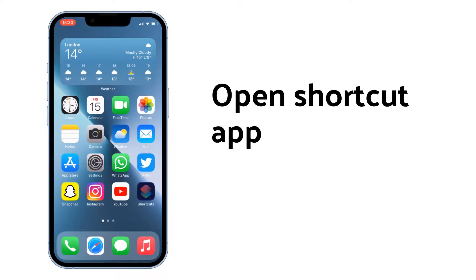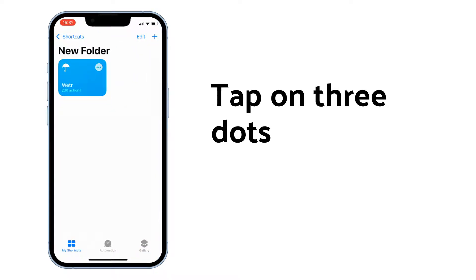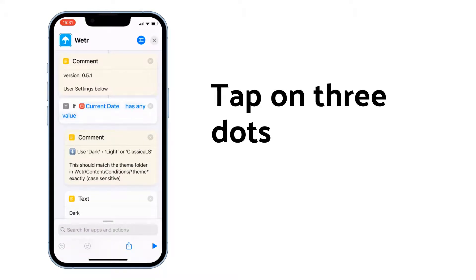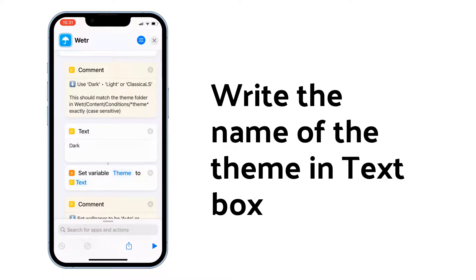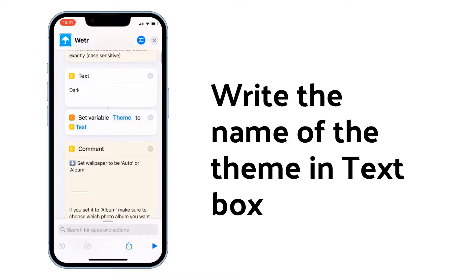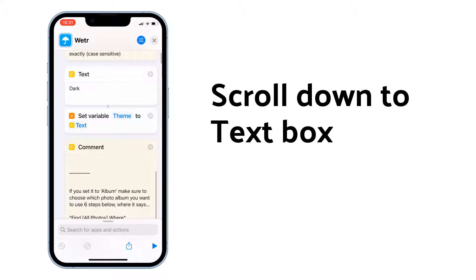Open the Shortcuts app and tap on the three dots. Click on the shortcut button to change the theme — all you have to do is write the name of the theme in the text box. To change the wallpaper, scroll down to the text box.